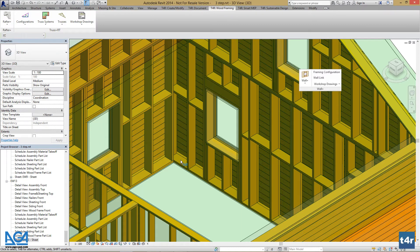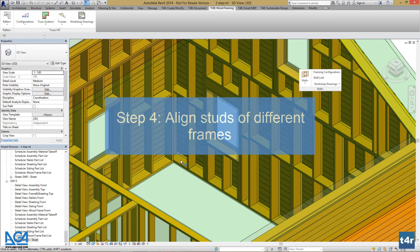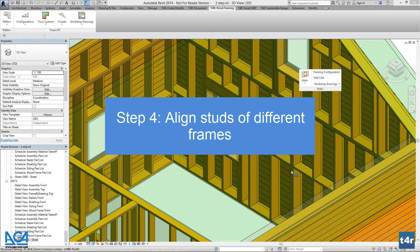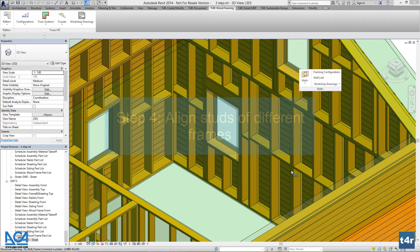We can see the changes already. We can also modify the alignment of studs too. For example, we want one wall framing to be aligned to another one.